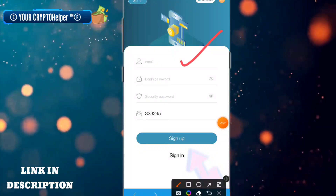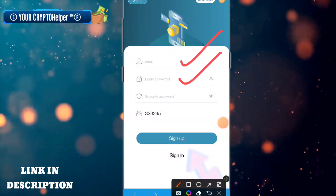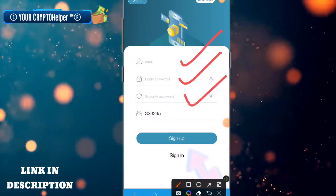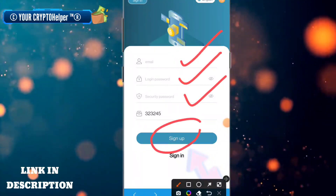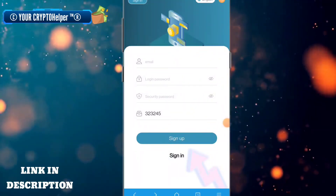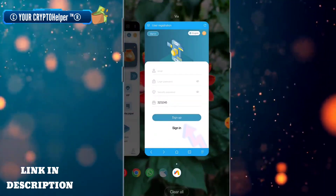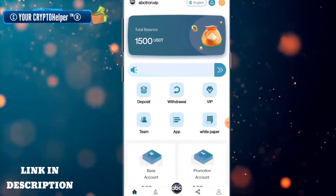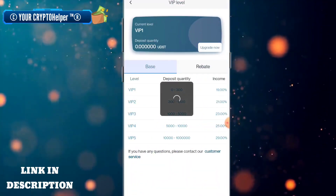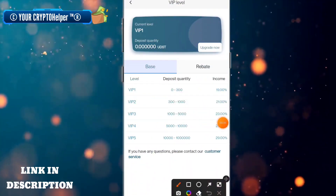Here you can see: put your email ID, put your login password, put your security password, then click on sign up. After clicking on sign up, your account has been made.